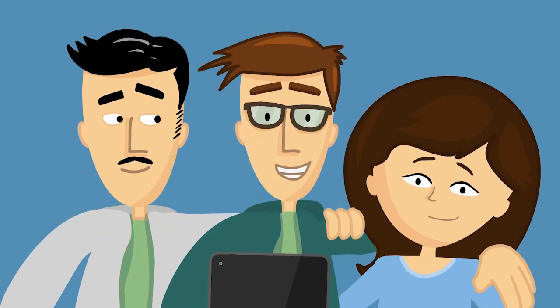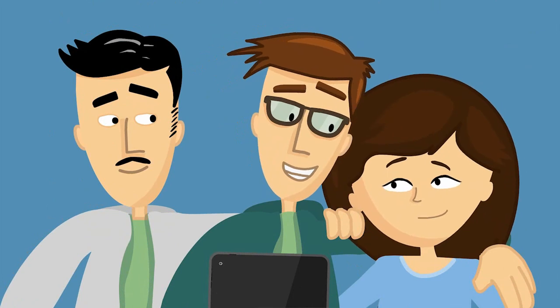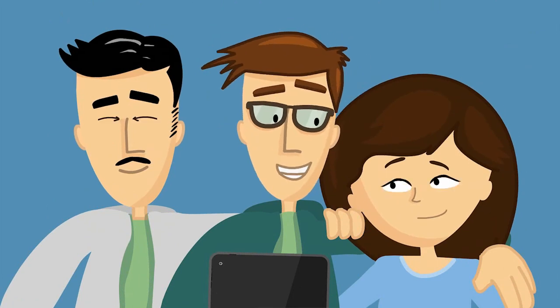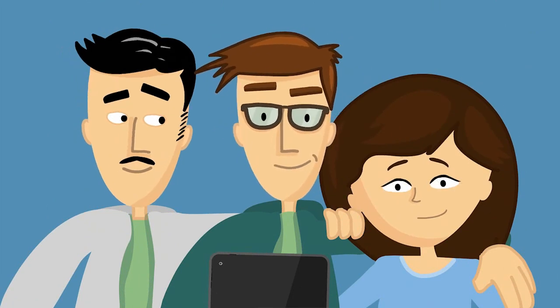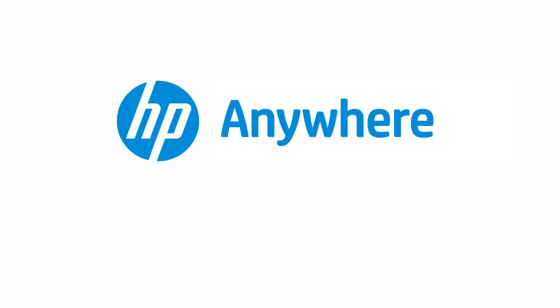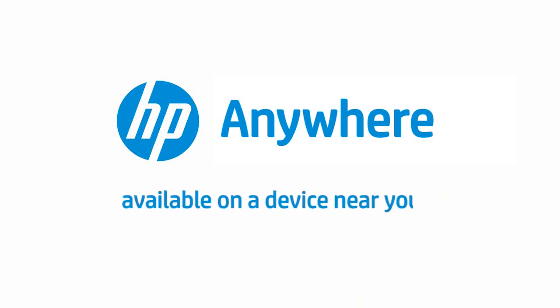In short, HP Anywhere makes enterprise mobilization a breeze. HP Anywhere, available on a device near you.